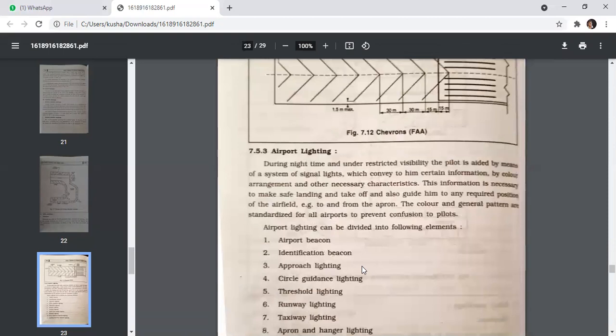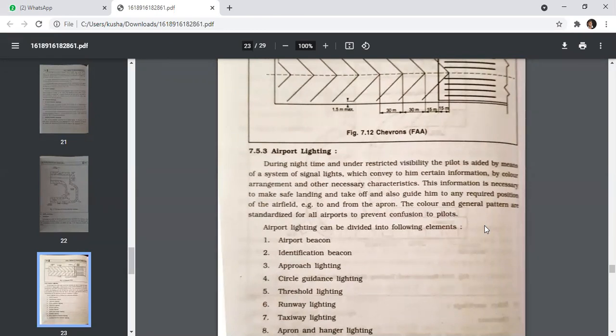The last topic is airport lighting. During night time and under restricted visibility, the pilot is aided by a system of signal lights which convey certain information by color, arrangement, and other characteristics. This information is necessary to make a safe landing and takeoff, and to guide the pilot to any required position on the airfield. The color and general pattern are standardized for all airports to prevent confusion to the pilot.